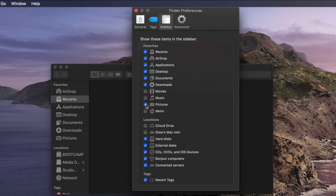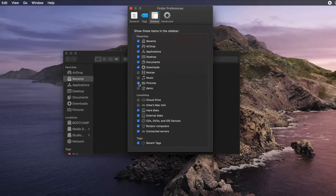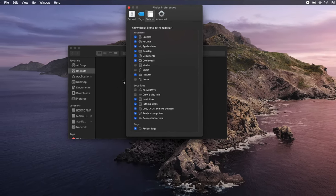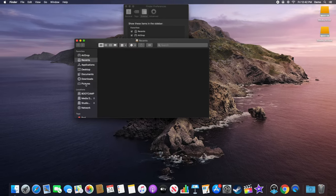You will simultaneously see the Pictures folder appear in the Finder window. If you found this video helpful, please consider subscribing and leave a comment if you have any questions. Thanks!